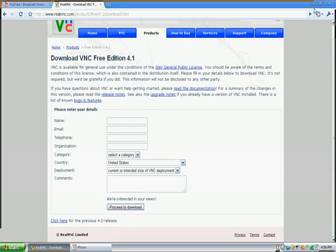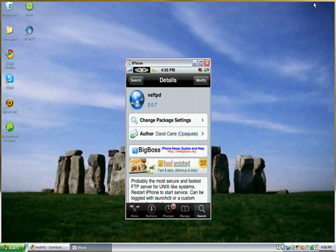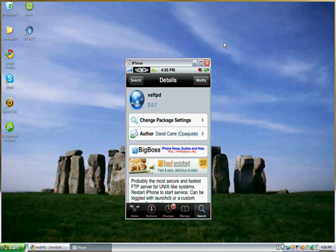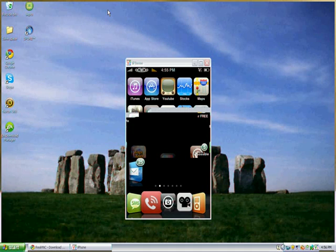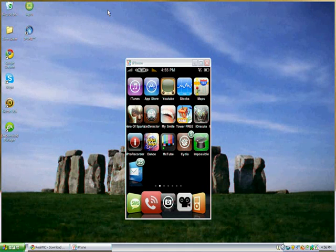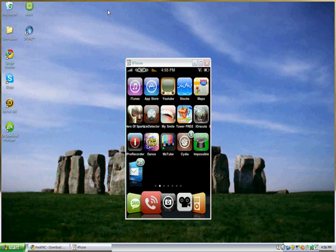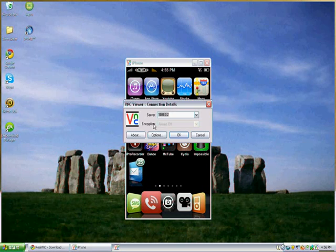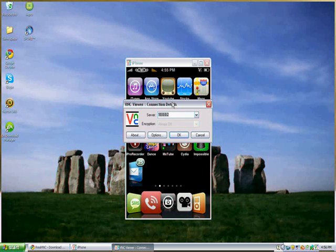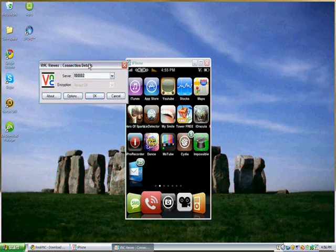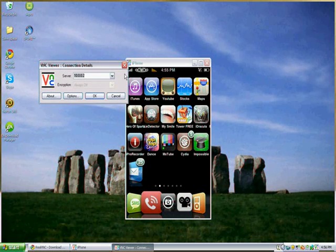And then download VNC Viewer. Or you can download the whole suite if you want to, but there's really no point in it, so just download VNC Viewer. And then once you've done that, you'll get this startup thing, and then just go through it. It's really easy, and install it. And then you'll get this little logo, and then what you're going to want to do is open it.